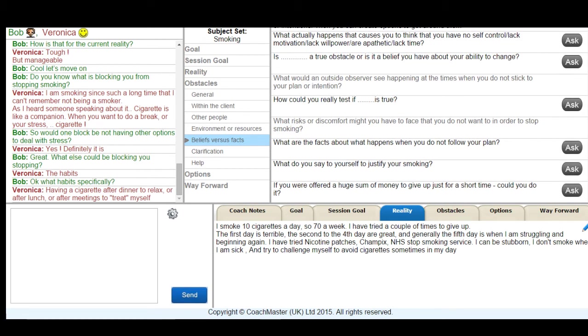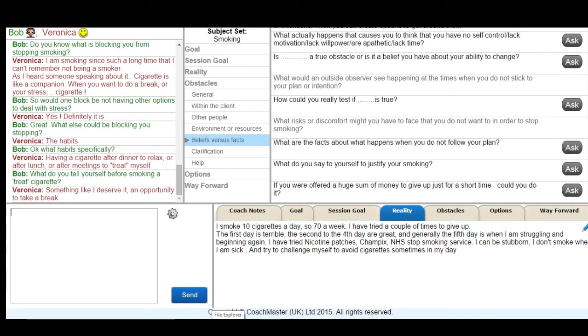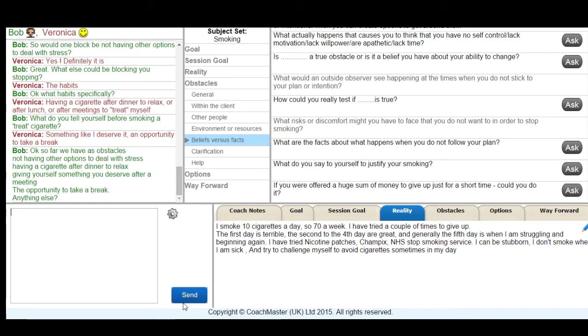We then look at this section marked beliefs versus facts to discern some more information about what Veronica tells herself before she has a cigarette that she regards as a treat to see if there would be another way of actually dealing with that situation without having a cigarette. I then summarise the obstacles that we have observed so far and ask Veronica if she agrees with them.